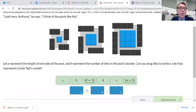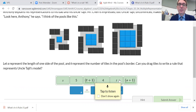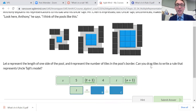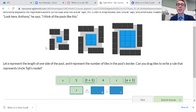Let s represent the length of the side of the pool and t represent the number of tiles in the pool's border. Can you drag tiles to write a rule that represents Uncle Tajil's model? We want to find the number of tiles, so I'm going to put t right there. Think about what goes here — what times what? How many tiles, and how many times is the same number of tiles counted?